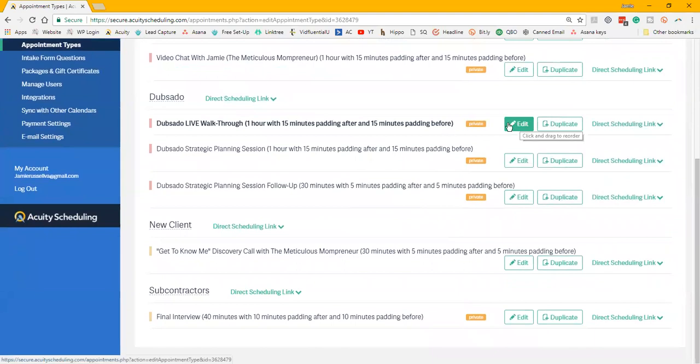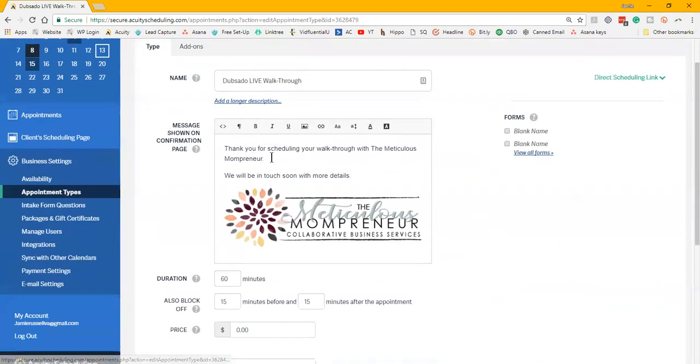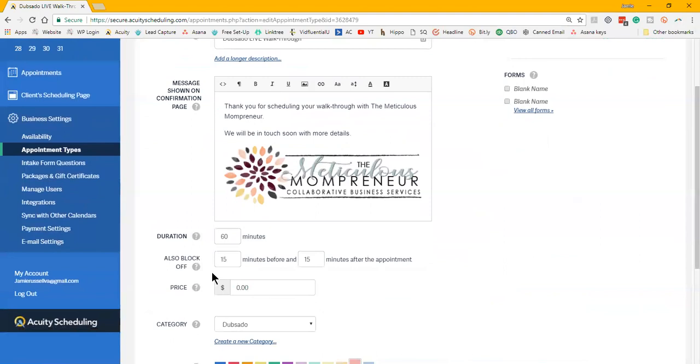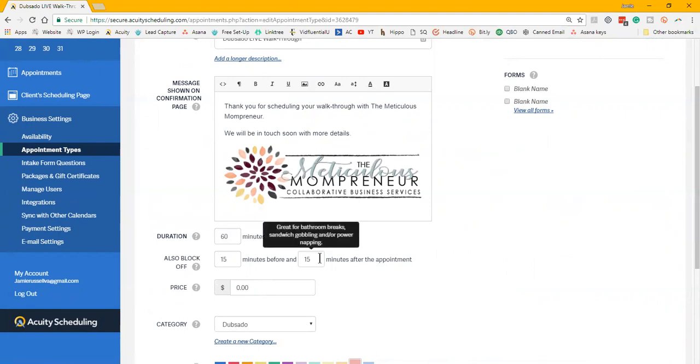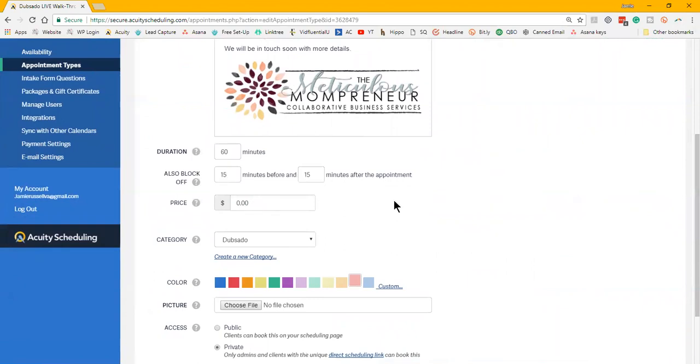Each one of them has their own direct scheduling link, as well as there's one scheduling link for all of them if you wanted them all up here on one page. Just in customization, how it looks and how you can set these up.